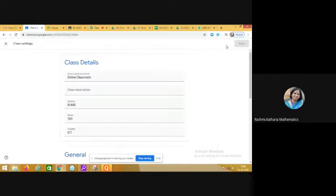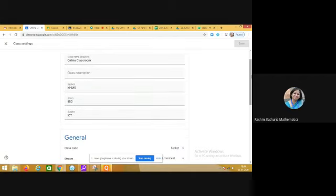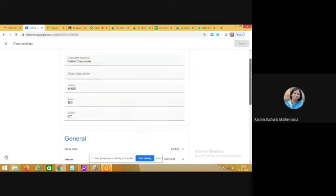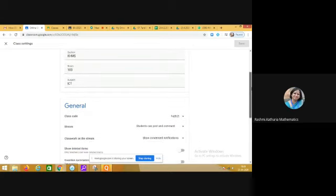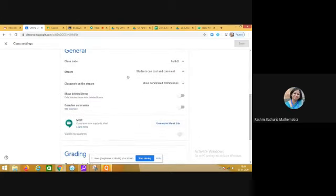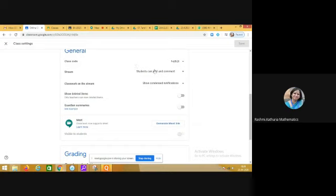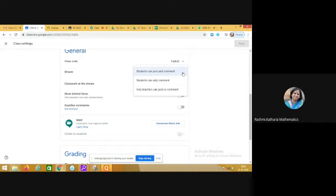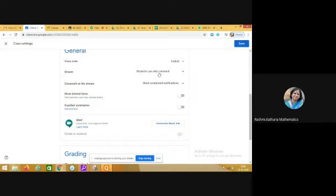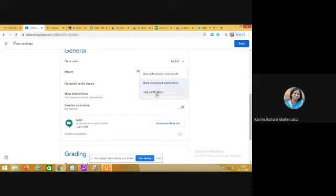Click on this and you can describe your classroom, basically the purpose. And then when you go down, please make sure that you change the settings here. Here it is showing that in the stream section students can post and comment. I do not allow my students to post on the stream, so I am choosing that students can only comment in the stream.